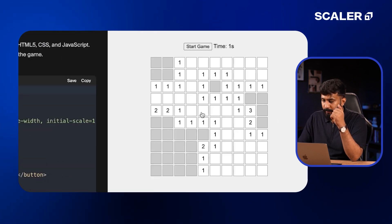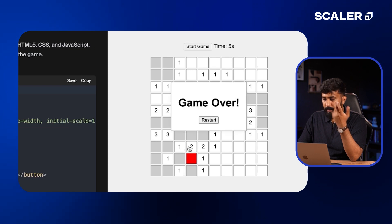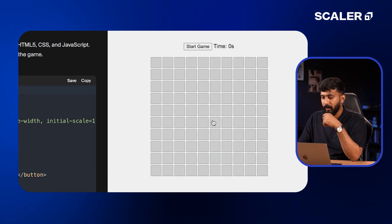Now let me click on Start Game. I'll just click over here. As you can see, it's playable and the game's over. Now I can restart it as well.